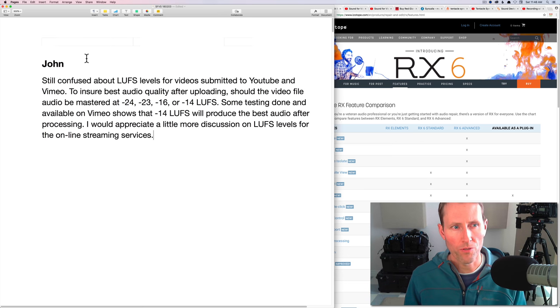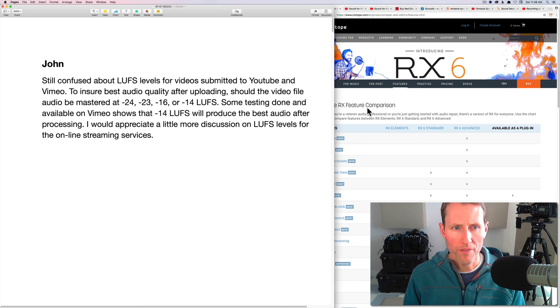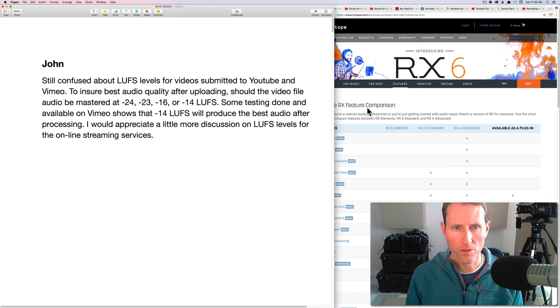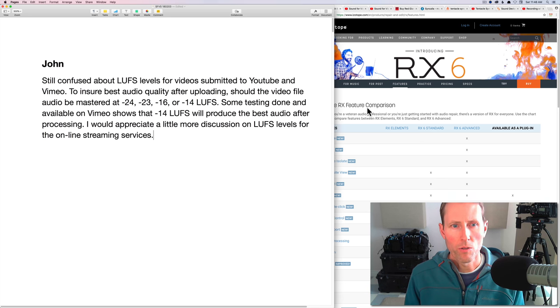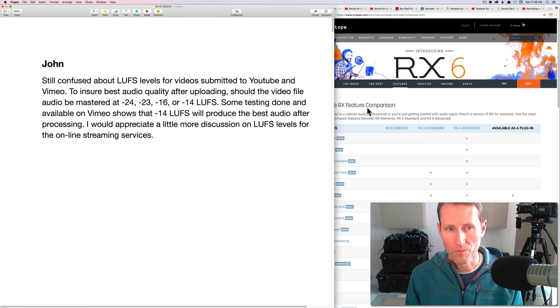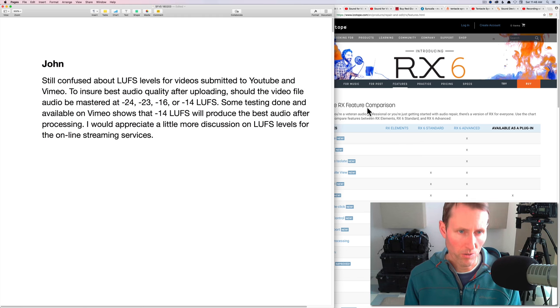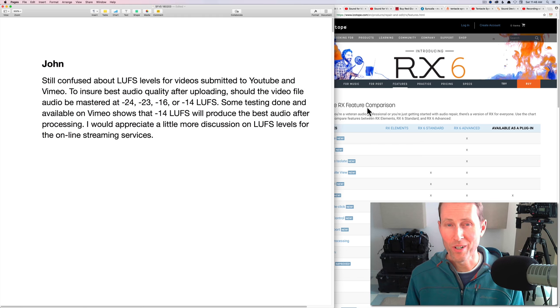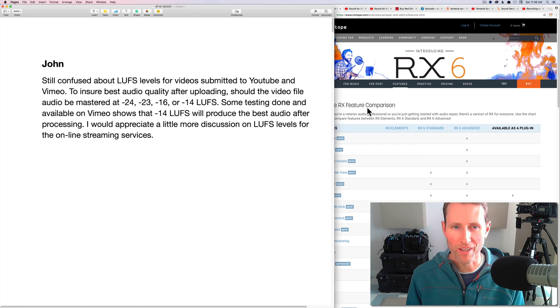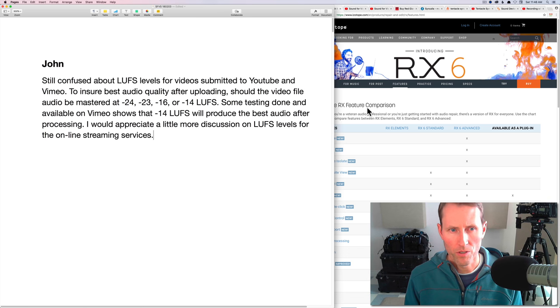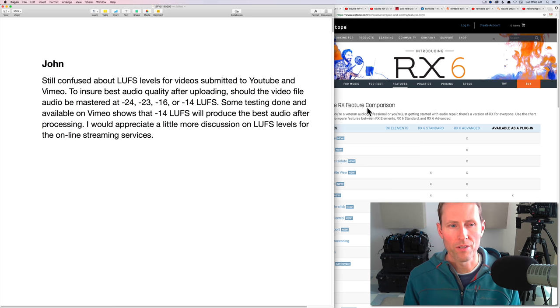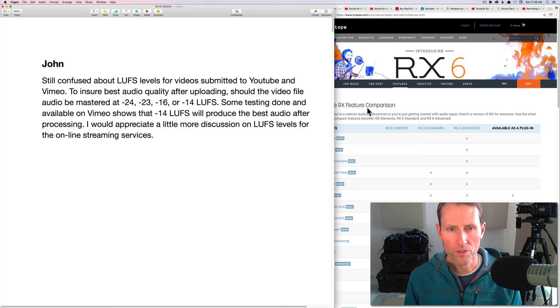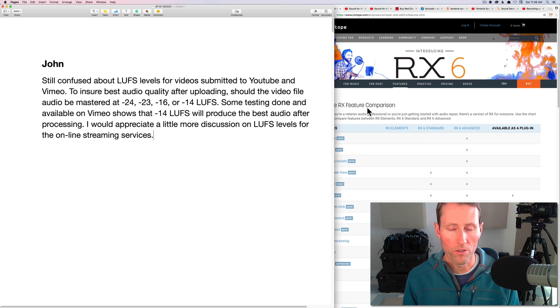First question up is from John. He says, still confused about LUFS levels for videos submitted to YouTube and Vimeo. To ensure best audio quality after uploading, should the video file audio be mastered to minus 24, minus 23, minus 16, or minus 14 LUFS? Some testing done and available on Vimeo shows that minus 14 LUFS will produce the best audio after processing. I would appreciate a little more discussion on LUFS levels for the online streaming services.